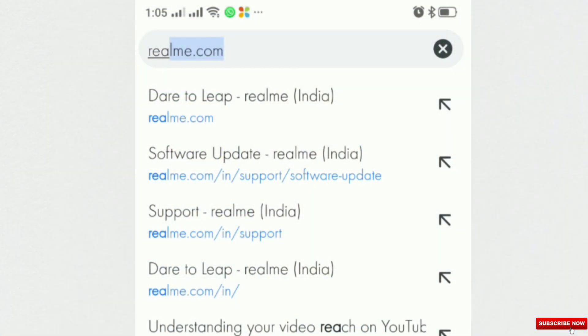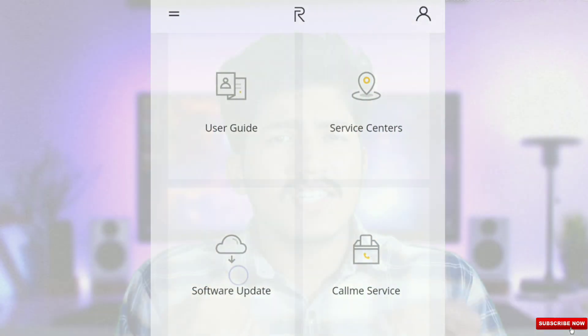For Realme XT and Realme 3 Pro, you can download the software update on the official site Realme.com. I don't have a direct link, but you can check it out. Just use Chrome to access it. If you have any issues with the software, you can use Chrome and go to Realme.com.